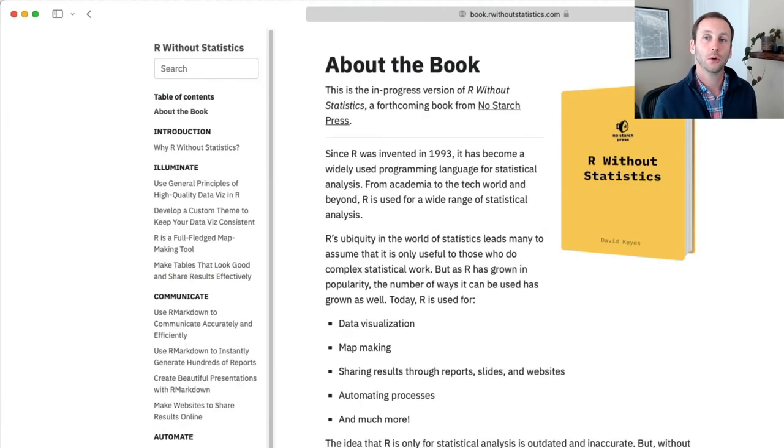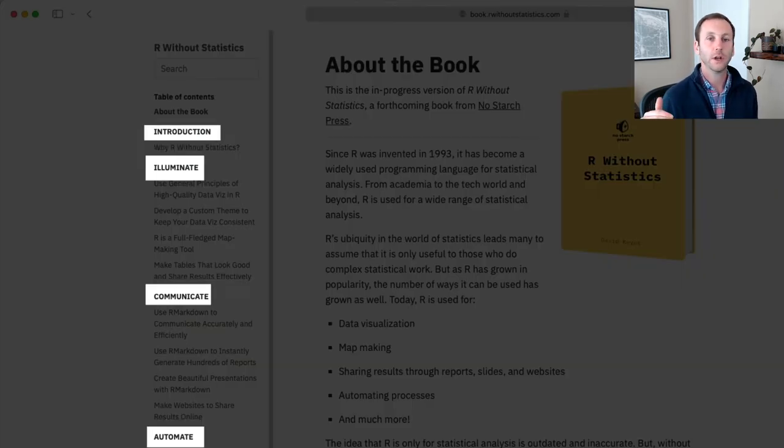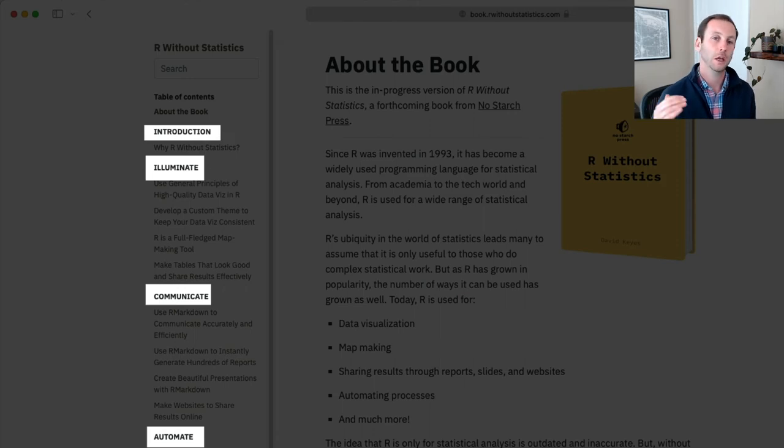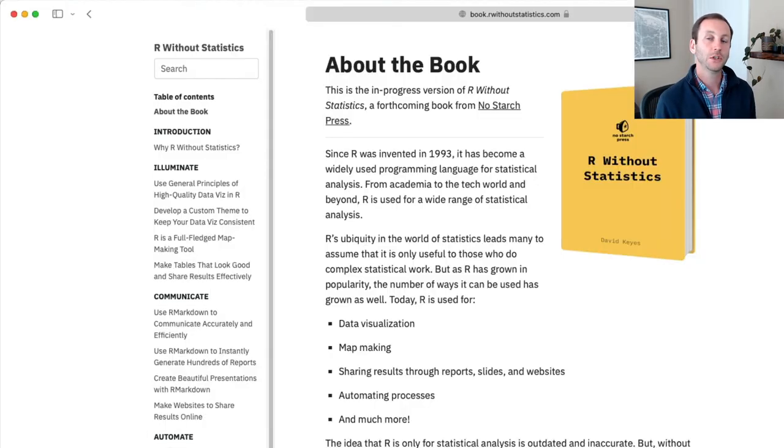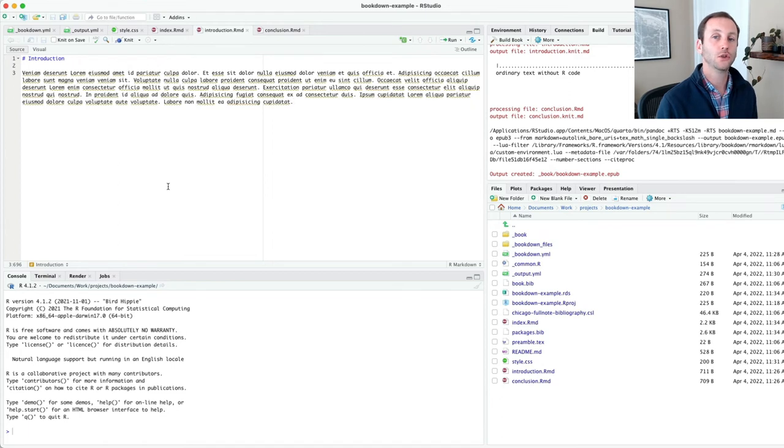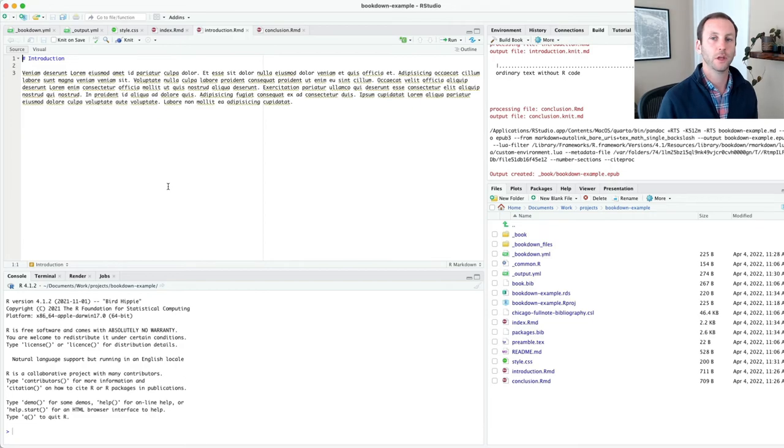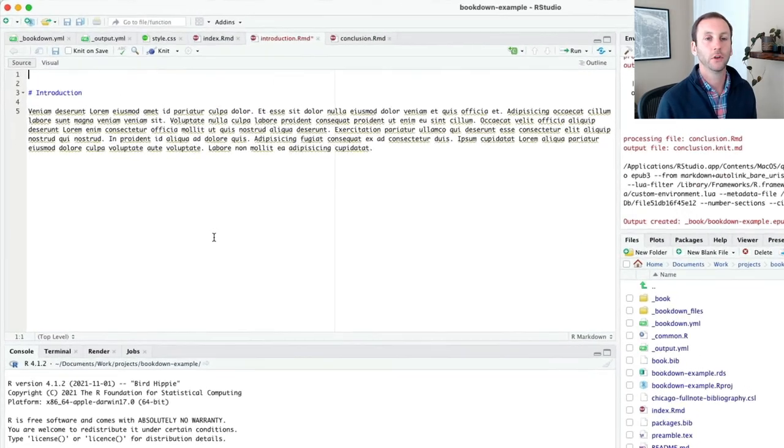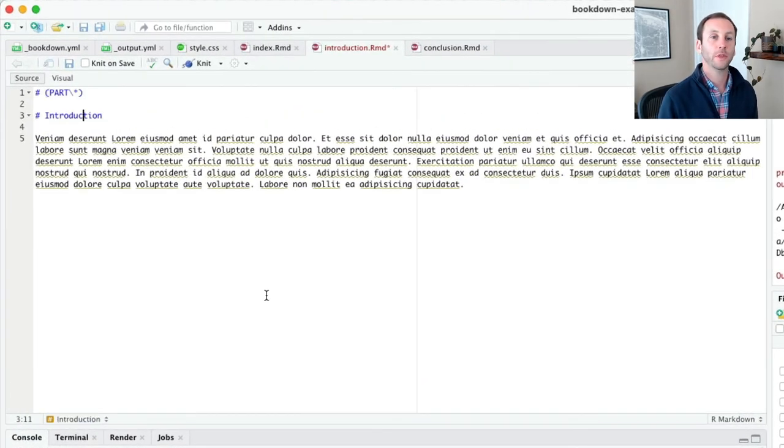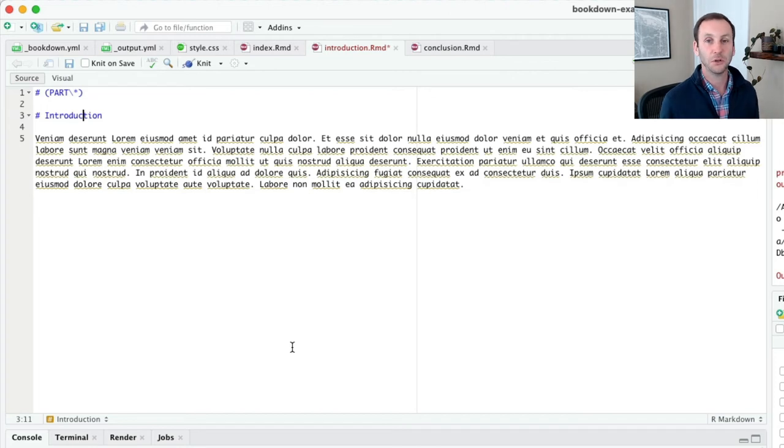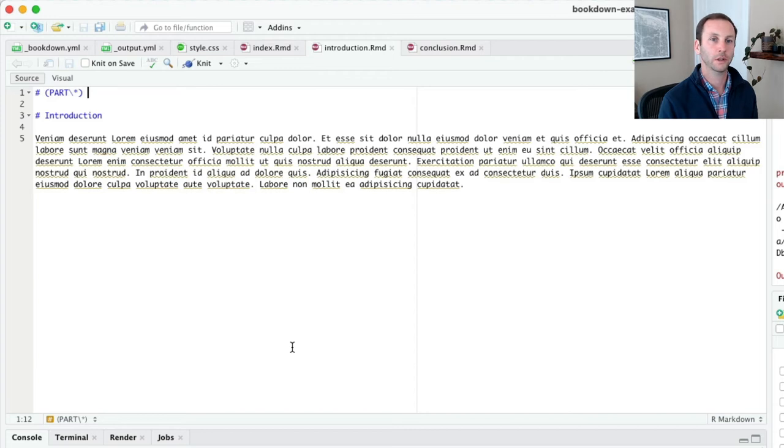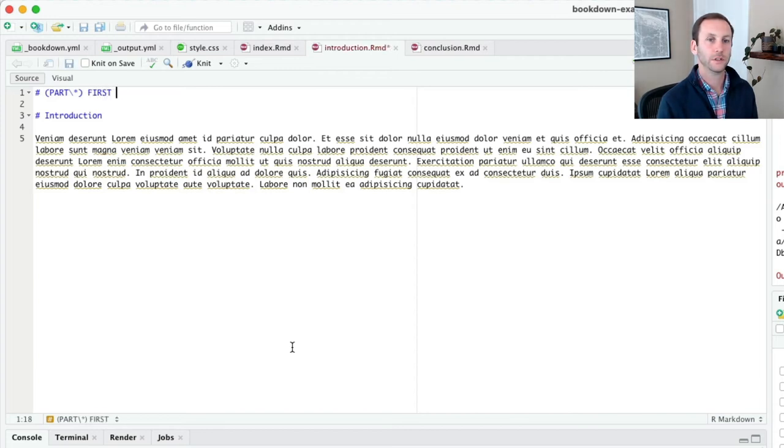The other thing I want to show you is how to add sections. If you look at my R Without Statistics book, I have introduction, eliminate, communicate, automate as my sections. Let's show how you can do that in Bookdown. To do this, I am in the introduction. And let's say I want to have some section break kind of before the introduction starts. So the way I would do it is with this format, hashtag, part, parentheses, part, backslash, asterisk. Don't ask me why it's like this, but this is what you do. And what you need to do then is you also need to give that a title. I'll just call it first section.